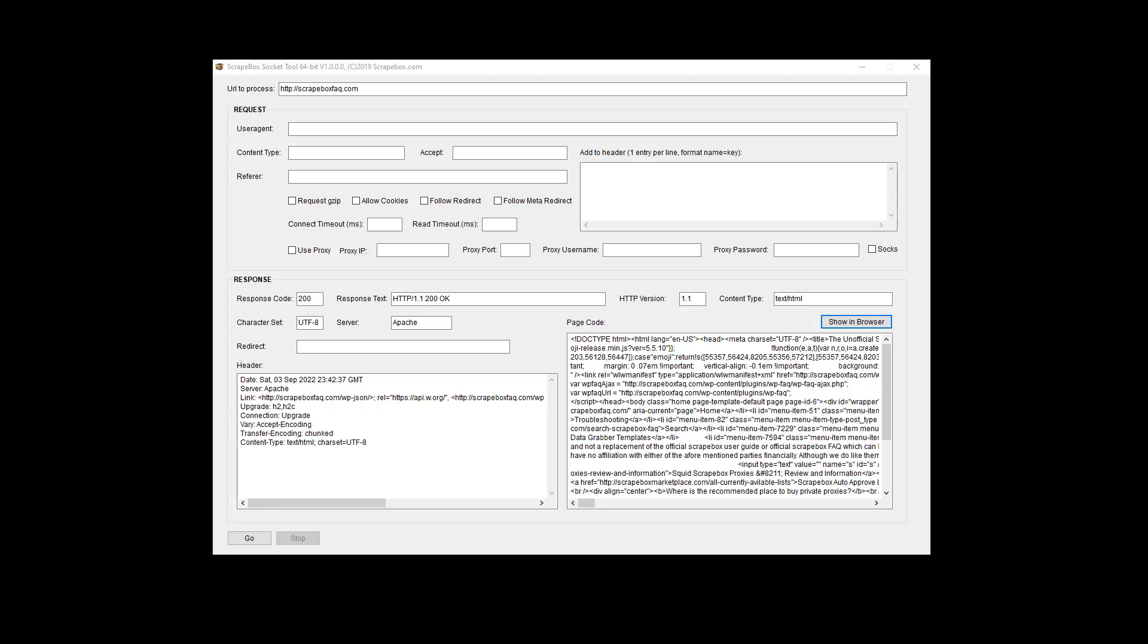The Scrapebox socket tool add-on. What is it? How does it work? That's what we're going to cover in this video. My name is Ryan Borden. Let's get started.